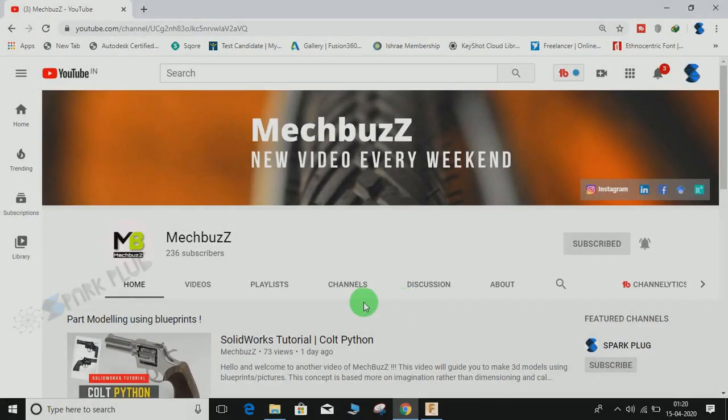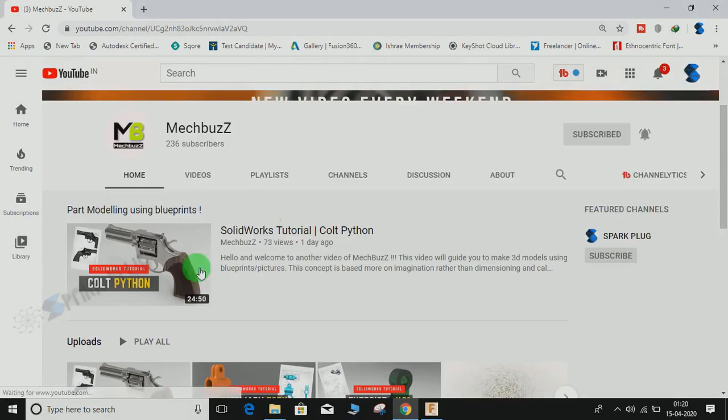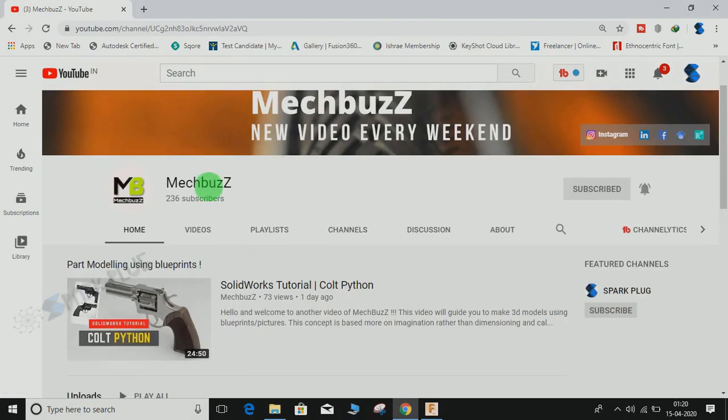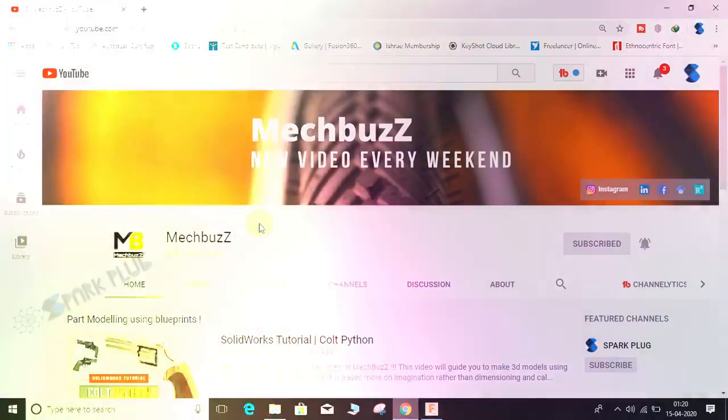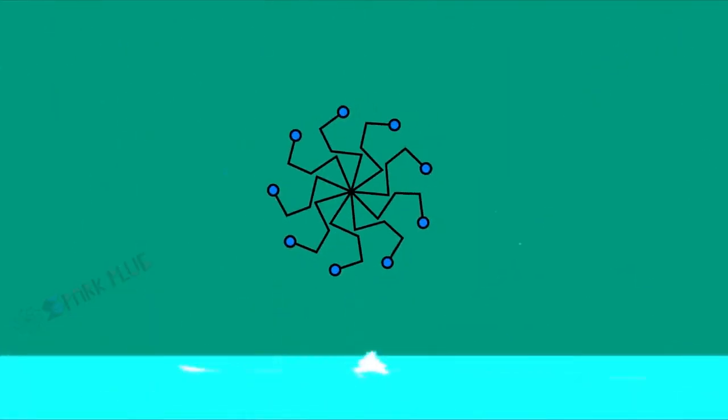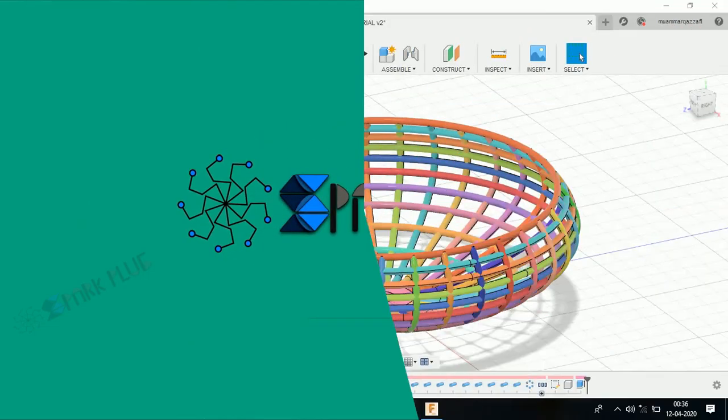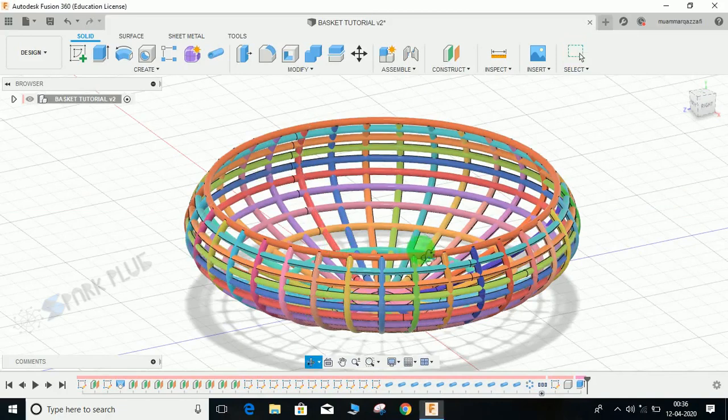Hey guys, before starting don't forget to check out this awesome 3D modeling channel on SOLIDWORKS called MECBUS. The link is in the description below, so do have a look at this channel and don't forget to subscribe. Hey guys and welcome back to another video.